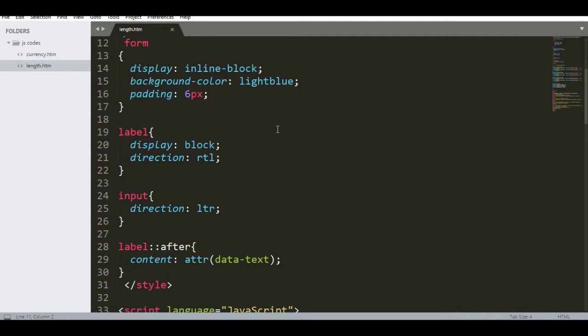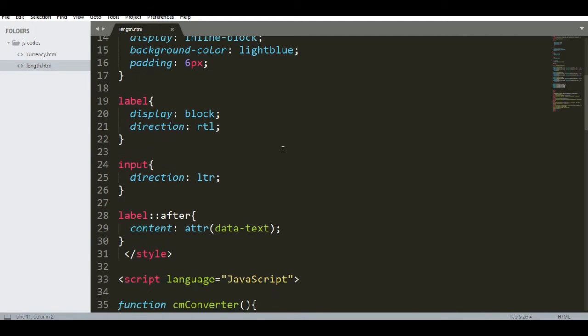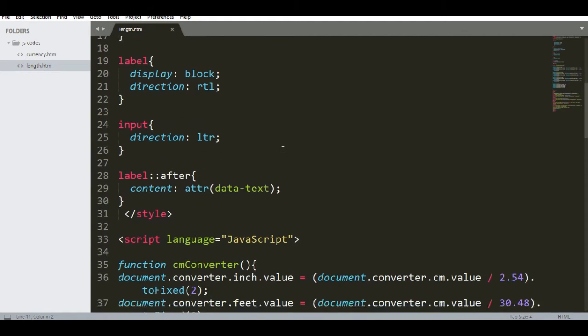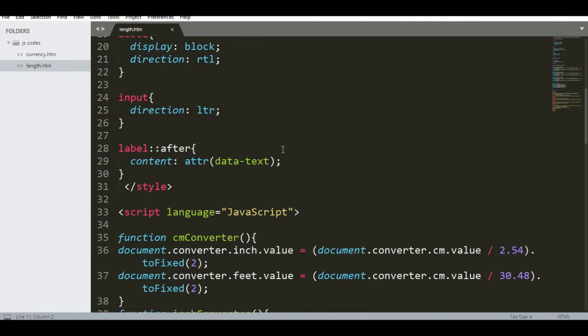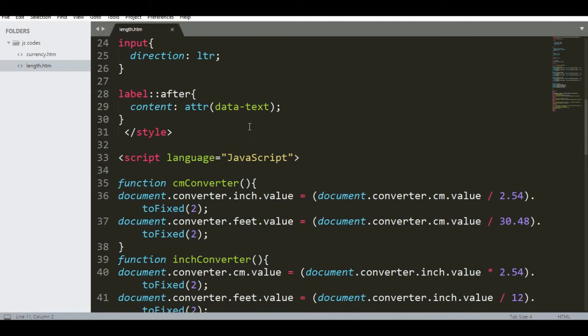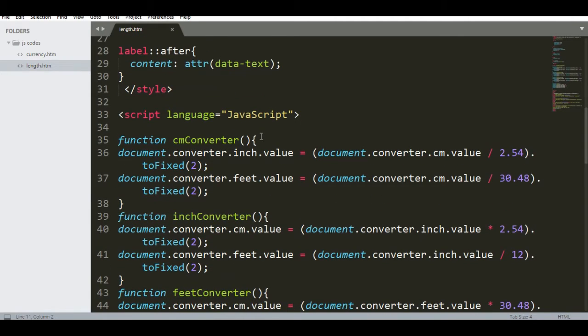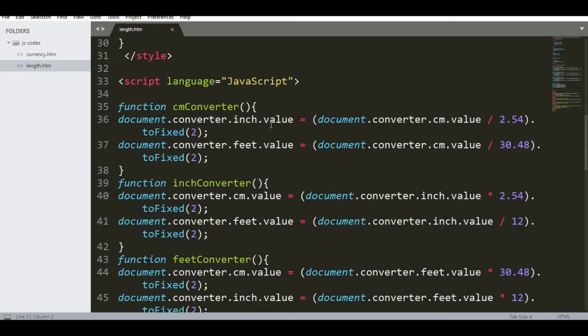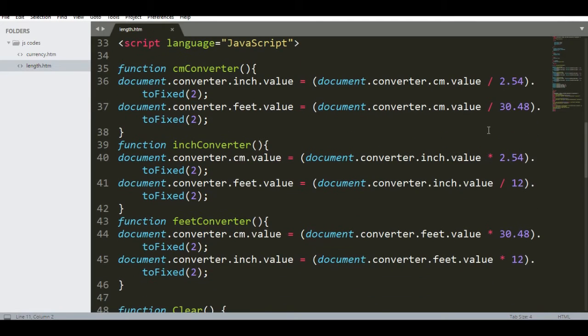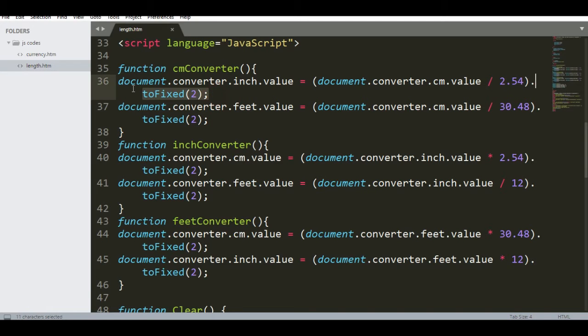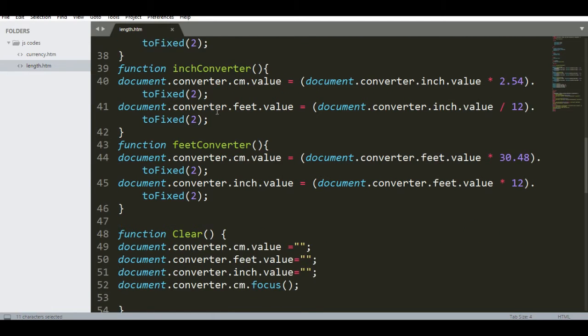We have display block and input level styles. So we have here the script language JavaScript. To convert to centimeter, we divide by 2.54 if it is in inches, and 30.48 to convert to feet, and then use toFixed to show two decimal places.